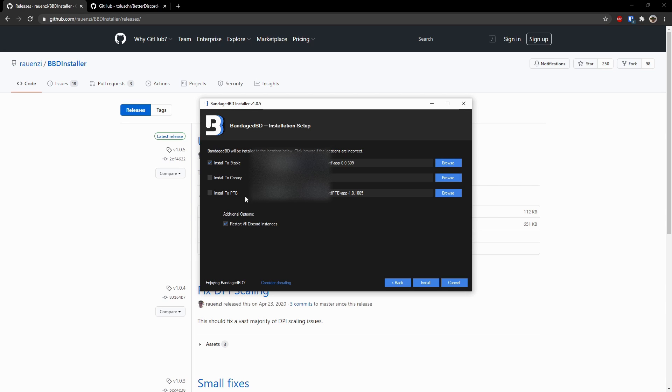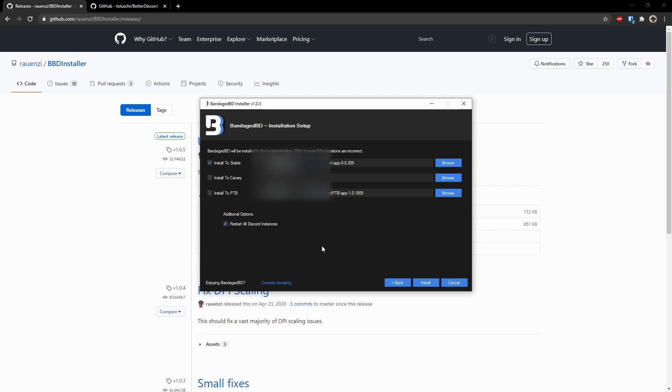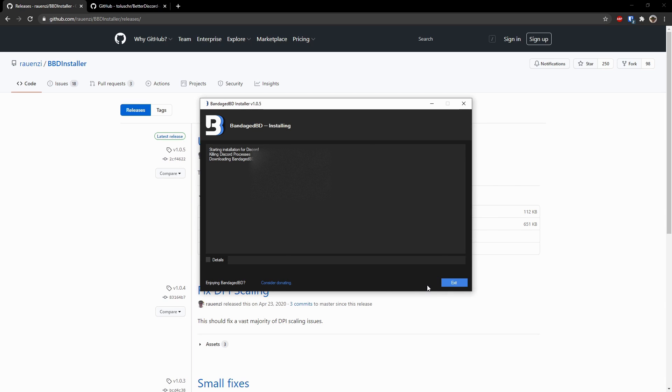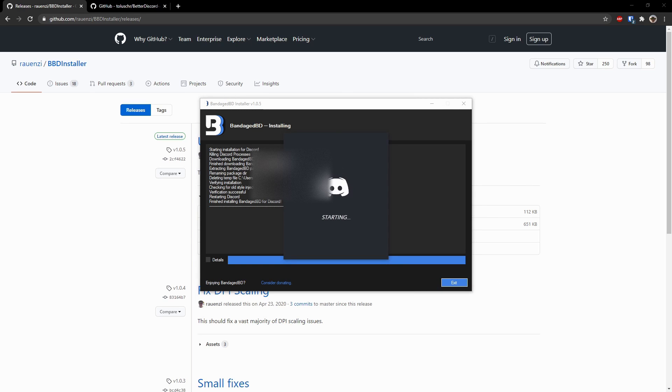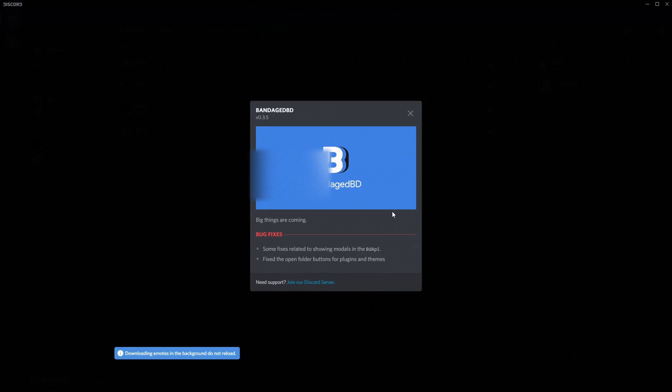So click Install to Stable. But if you want it on every single instance of Discord, just click on any checkbox that does not have this red text. So I do it to PTB, but I'm just going to install it to stable. I'll tell you what all this means in a different video. Click Install, and it will restart your Discord. And it will open, so inconveniently.